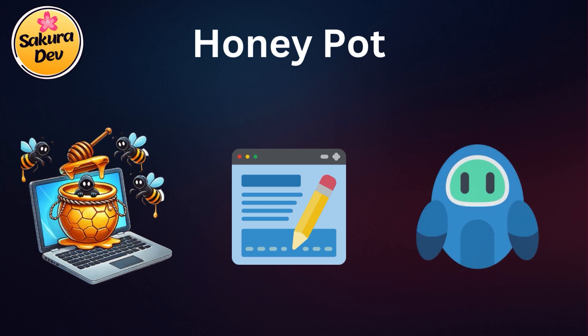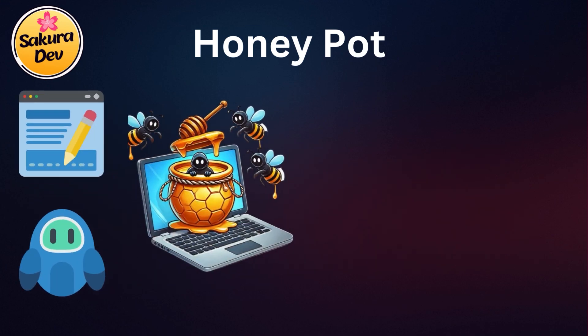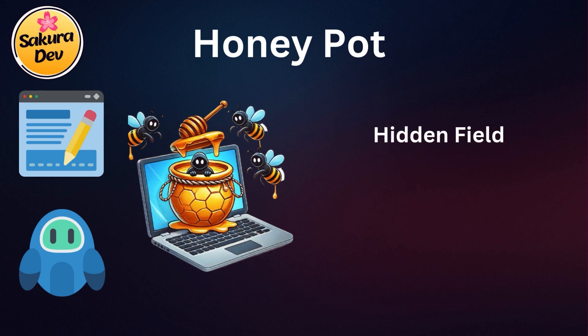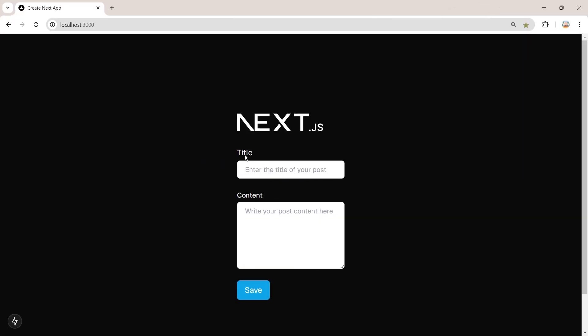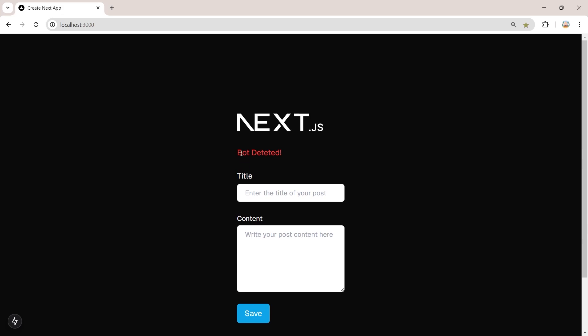So what is the honeypot technique? It's really straightforward. It's a method where we add a hidden field to our forms. Real users won't see this field, but bots often fill it out. If this field contains data, we know that it's a bot and we reject the form submission.